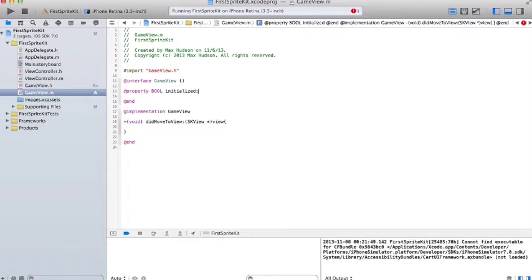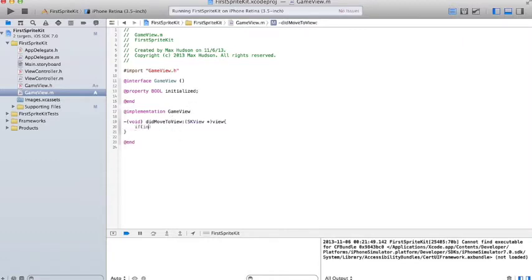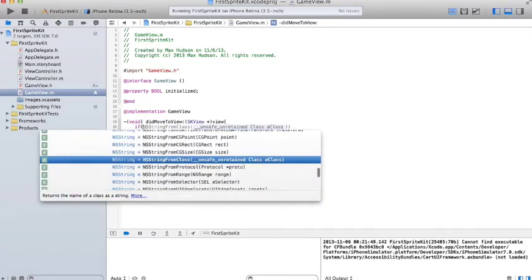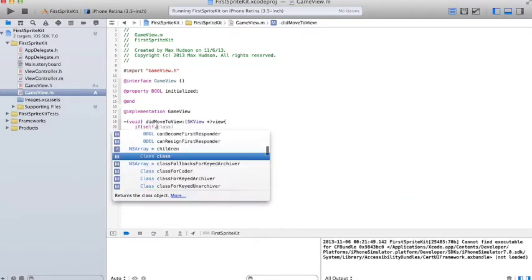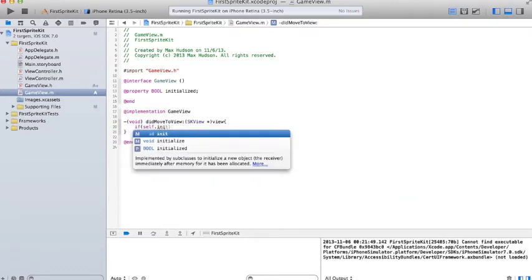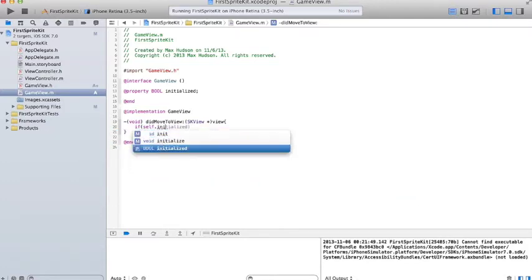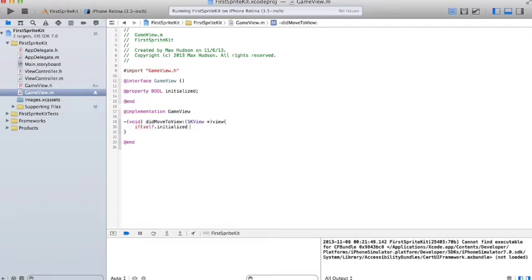So I created that property. It'll be a Boolean. It has a default value of no. So we say, if the class initialized is equal to no, basically, or is non-existent, you can just put an exclamation point before it to say no.